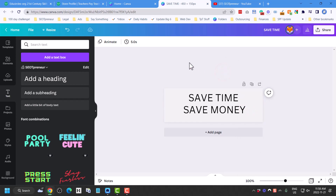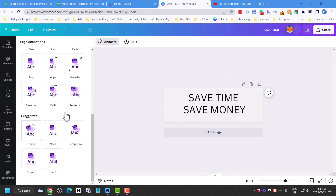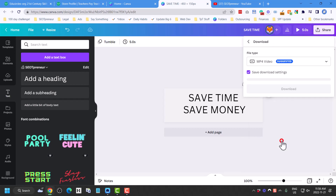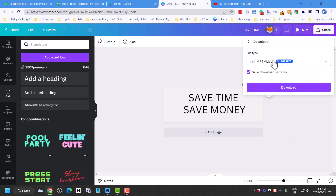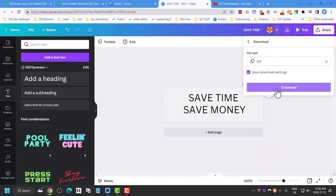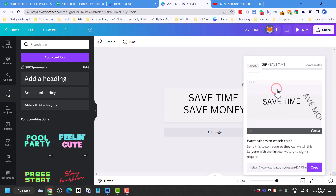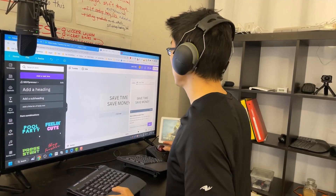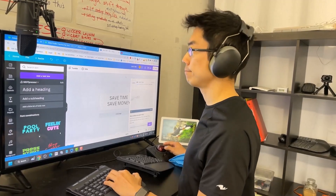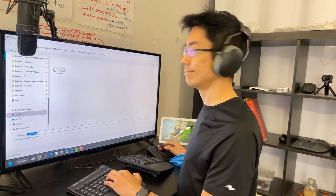I'm gonna add some animation here. Let's just animate — I'll add an obvious animation for now so it's easy to see in this demo. I have some animation. I'm gonna click on share, download this — not as an MP4 video but as a GIF, which is an animated file. Download this file and it's gonna save it to my computer.